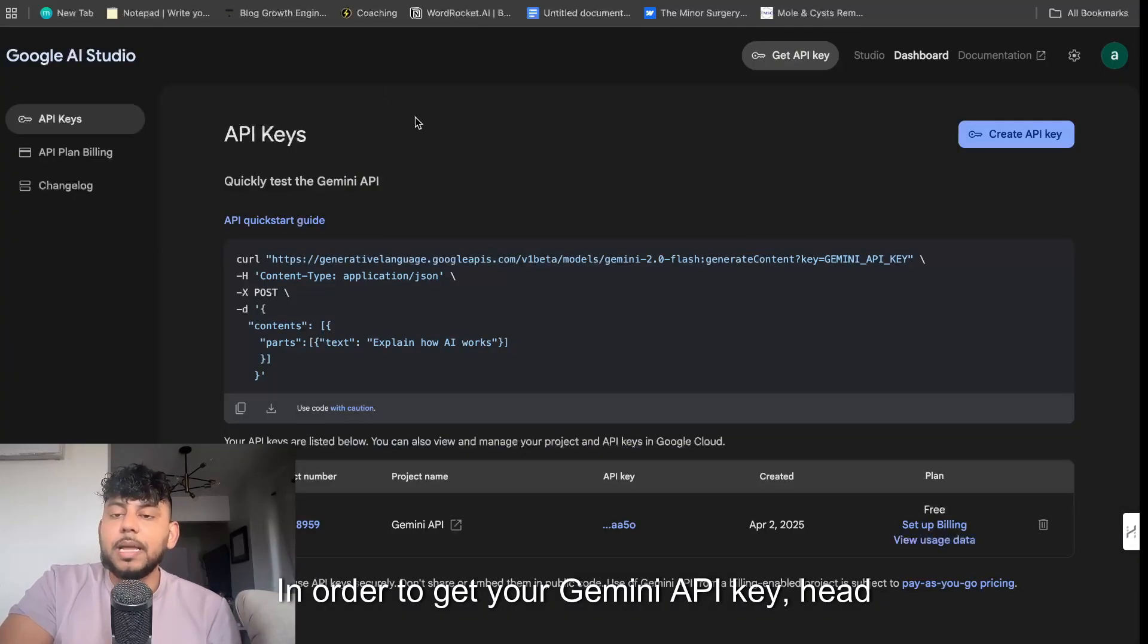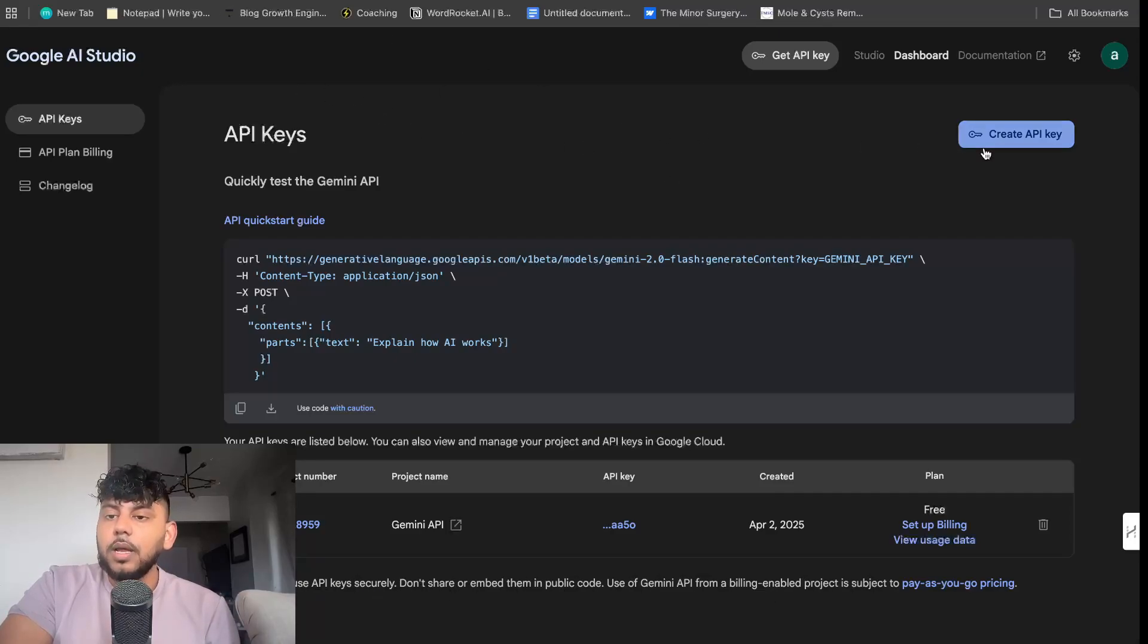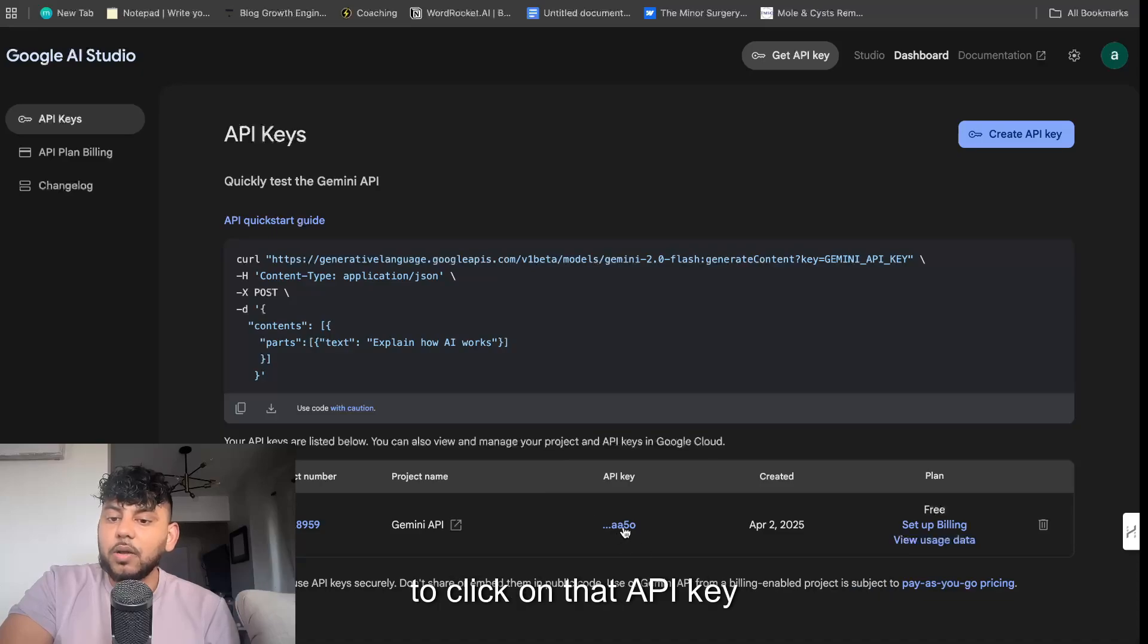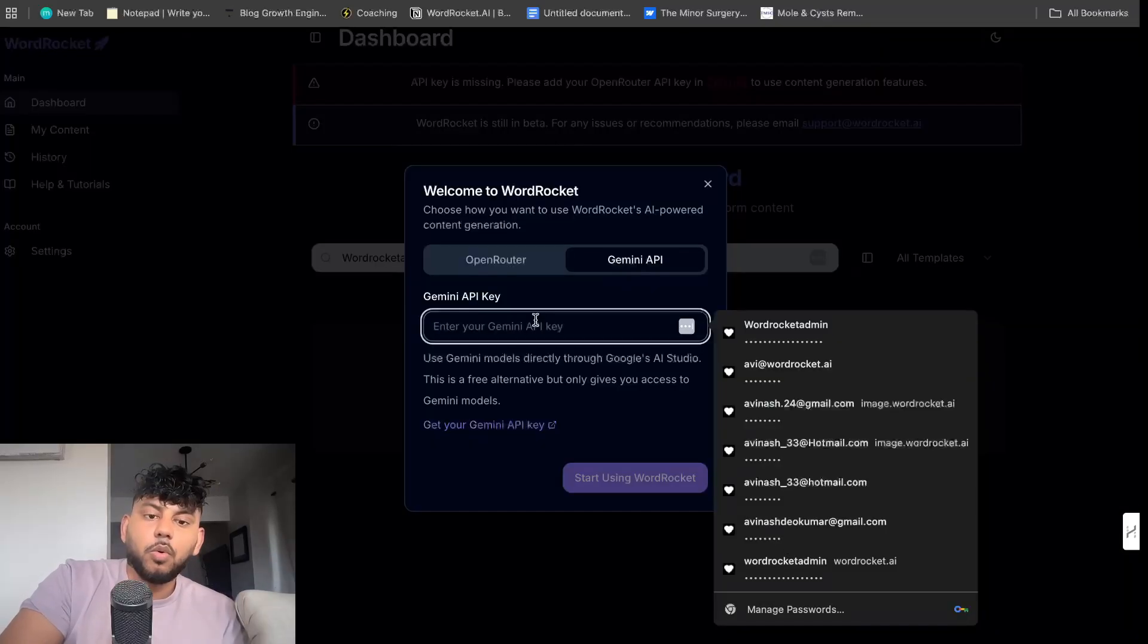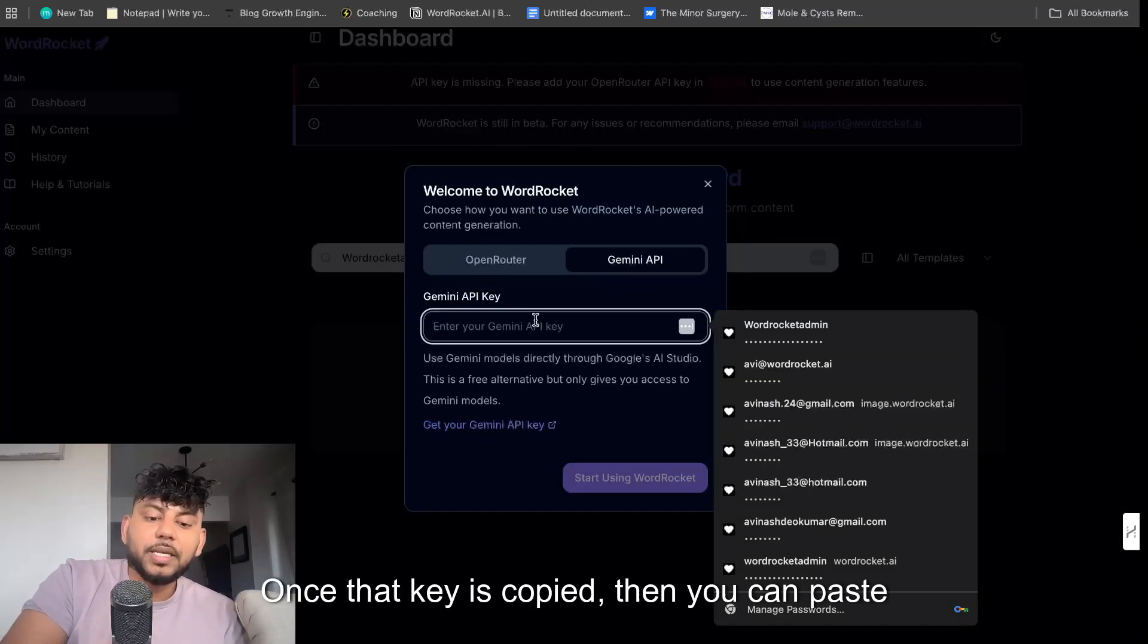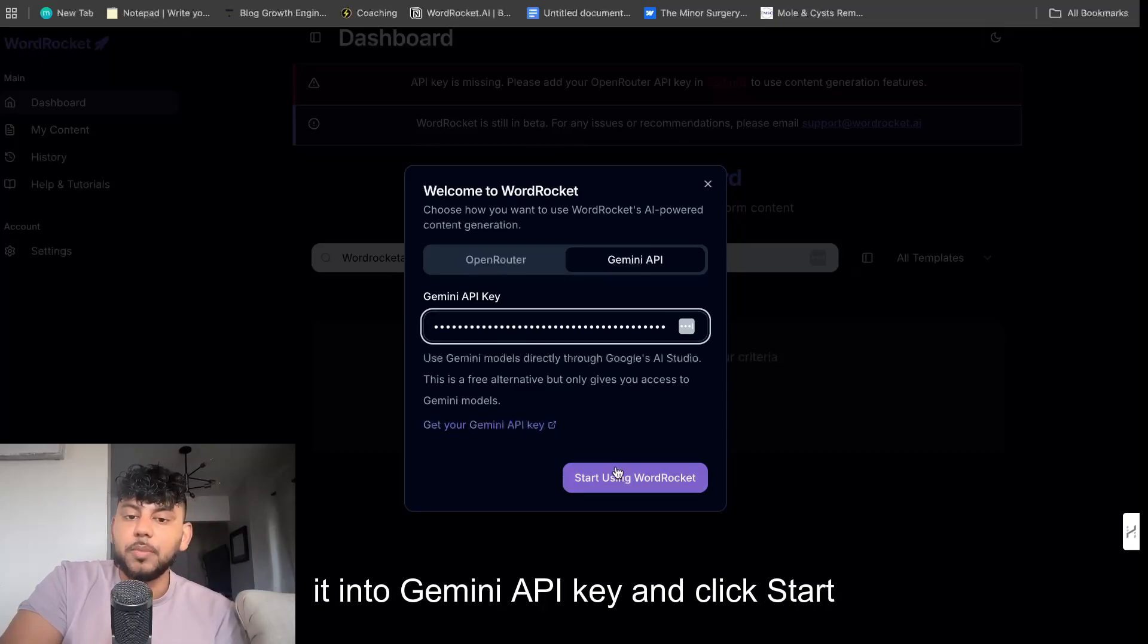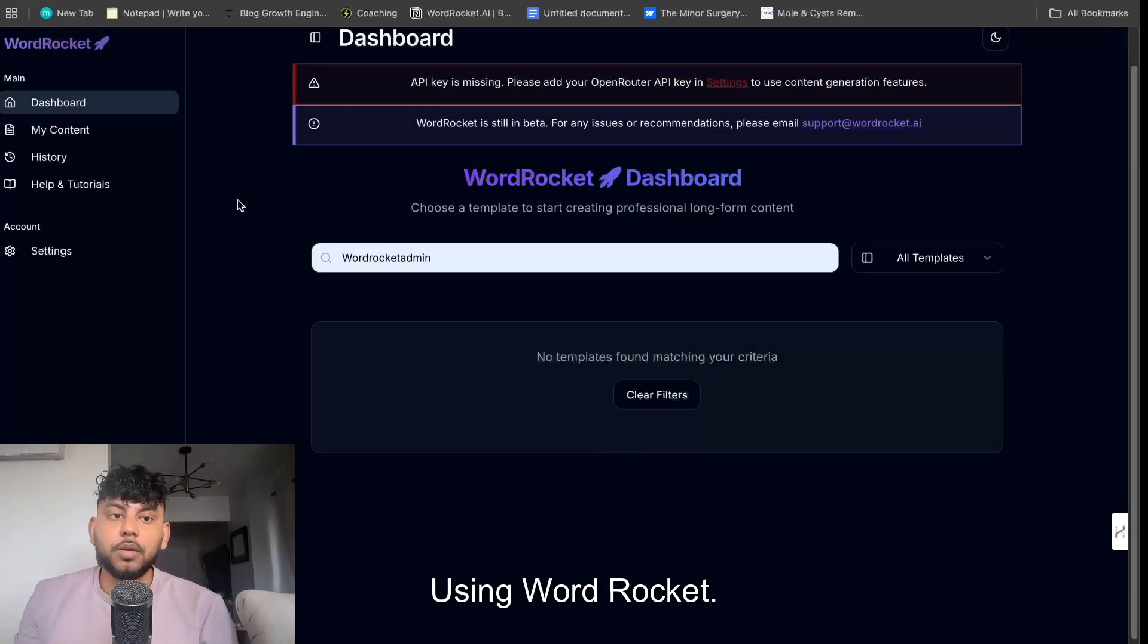In order to get your Gemini API key, head over to aistudio.google.com and then click create API key. Once your API key is created, then you want to click on that API key and you'll be able to copy it over. Once that key is copied, then you can paste it into Gemini API key and click start using WordRocket.